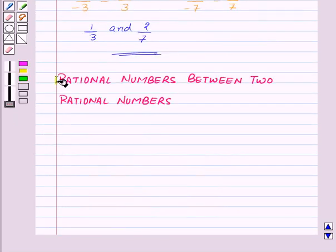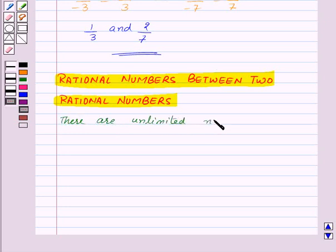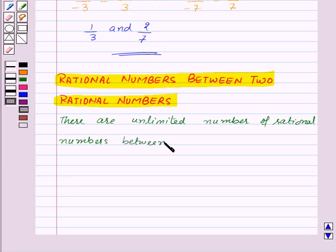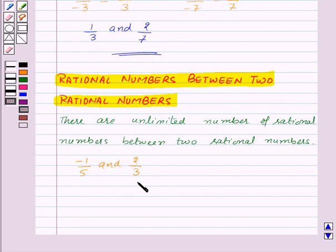Our next topic is rational numbers between two rational numbers. There are unlimited numbers of rational numbers between two rational numbers. Let's take an example: let us find the rational numbers between minus 1 upon 5 and 2 upon 3. For this, first of all we will express these two rational numbers with the same denominator. So let us express these two rational numbers with denominator 15.